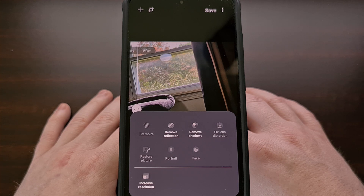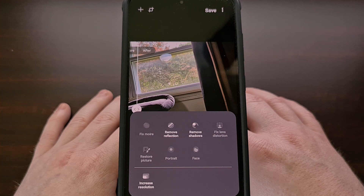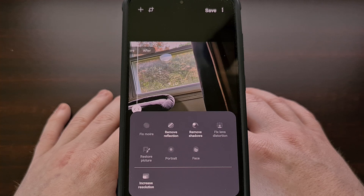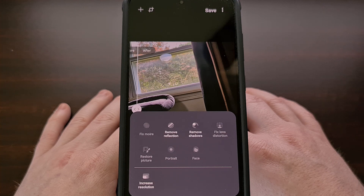And if you've had a chance to try out the Samsung Galaxy Enhance X application then let us know what you think about it down in the comments section below. In my experience the results are hit or miss, but when it hits the improvements are quite impressive.